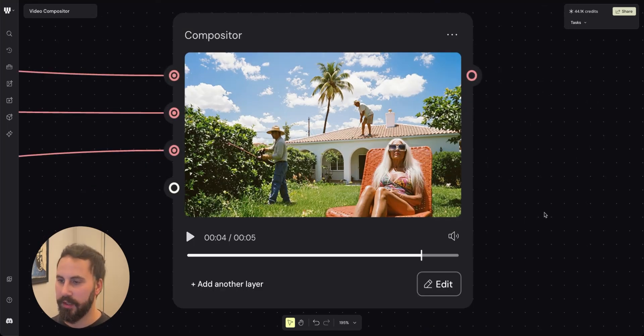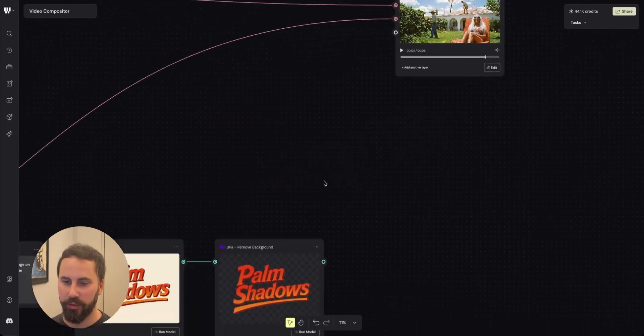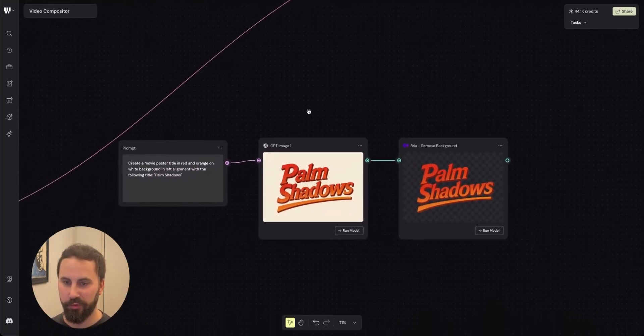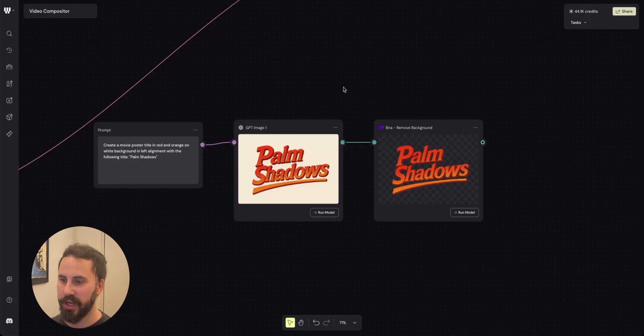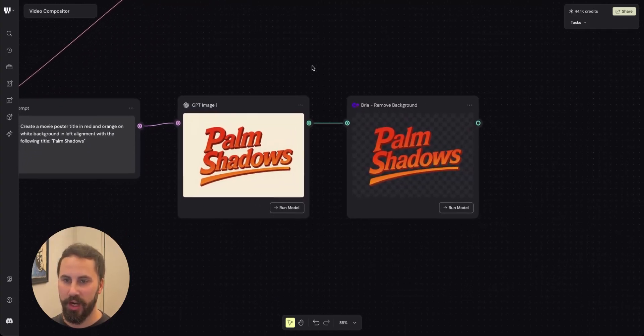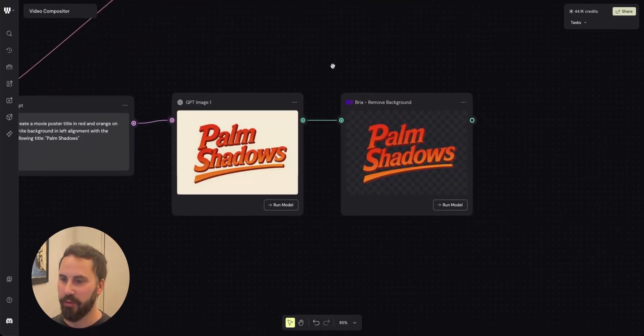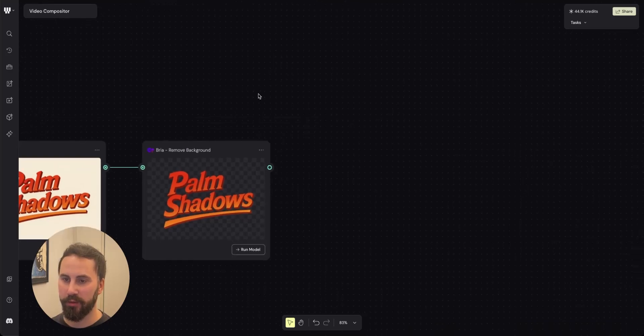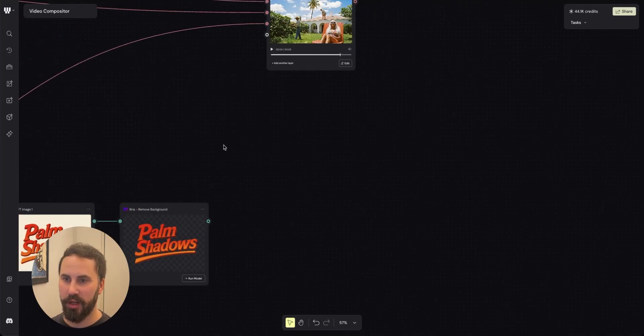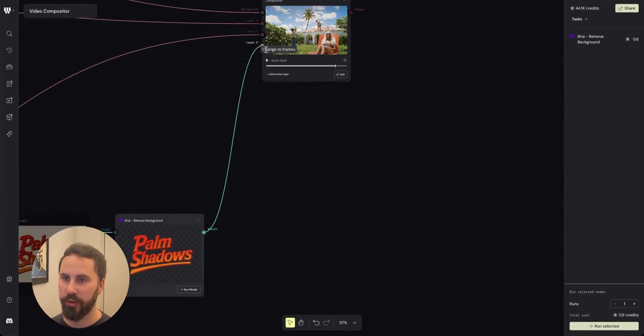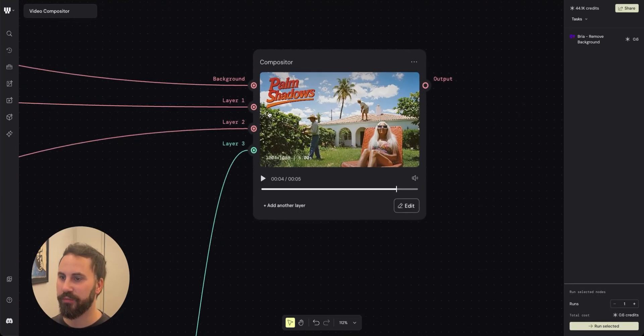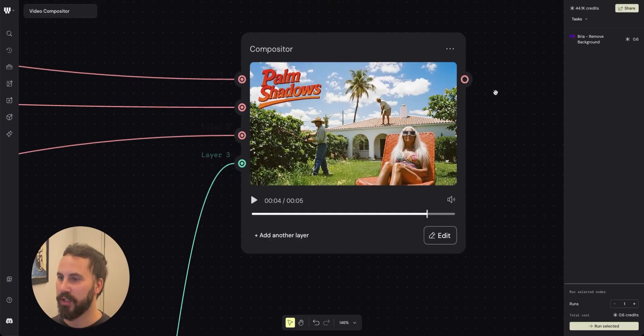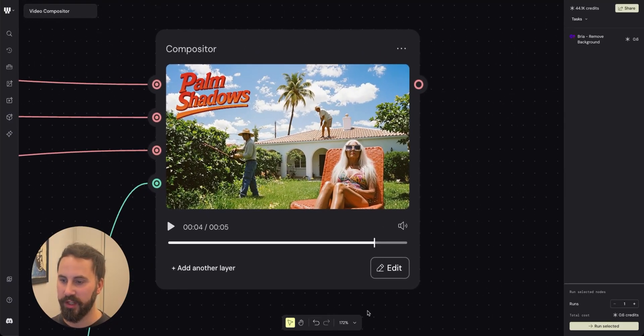In the last step I also created a title for our movie. We'll call it palm shadows. I created it using GPT-1. I removed the background and then I will add it to layer three in our compositor so that it juxtapose on top of the videos.